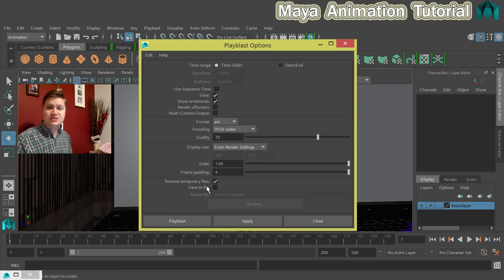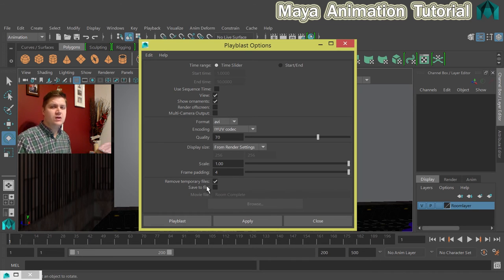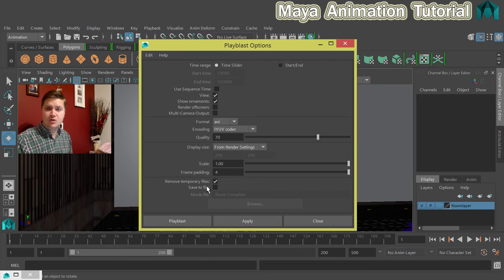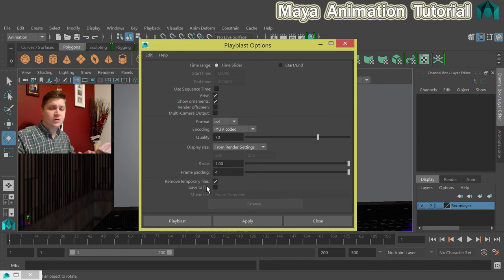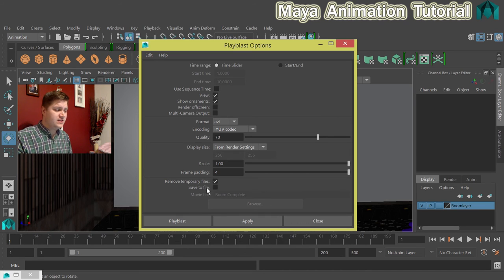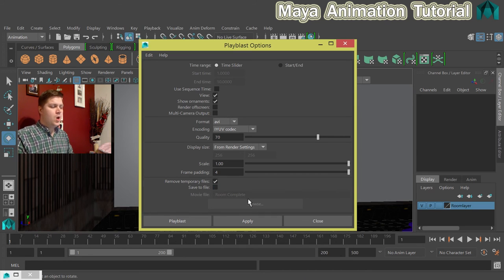So you can save them and they could well be useful if you do need to show the process that you've gone through. Today I just want a quick preview of what's going on. So I won't save it but the tick box is there if you want it.